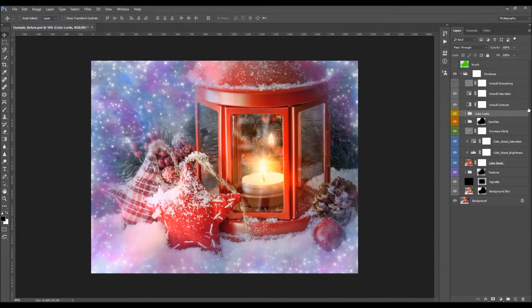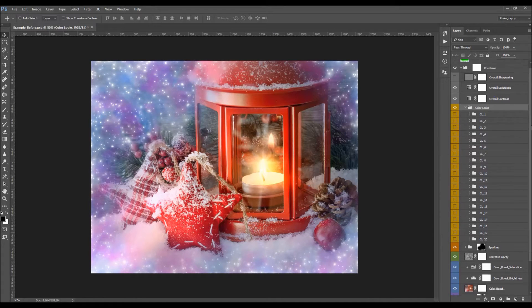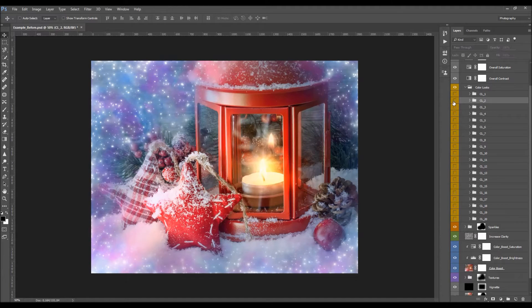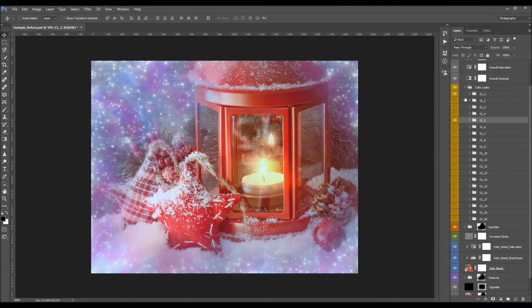The next folder contains the Color Looks — open it and you'll see 20 color looks to choose from. Just select the one you want, turn it on, and see how it looks. If you don't like it, simply try another. To combine color looks, turn on one and then another, and play with their opacities to create new color combinations.